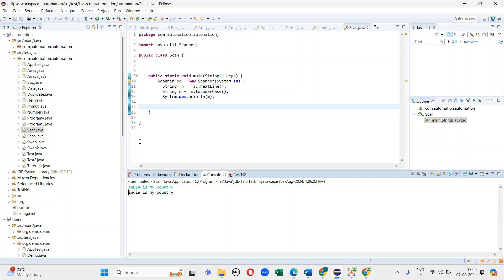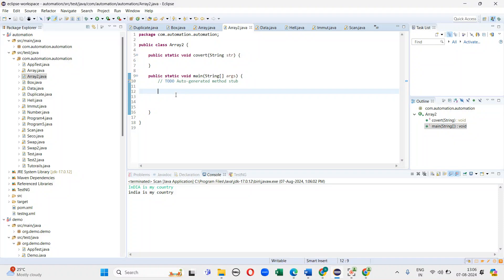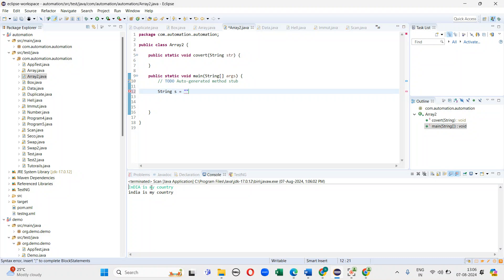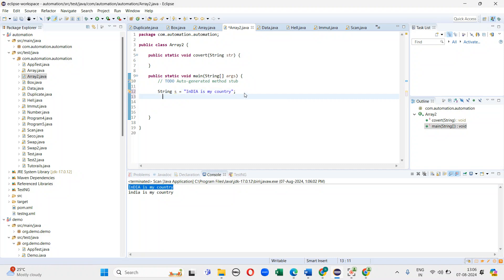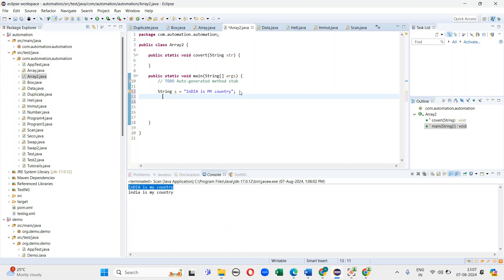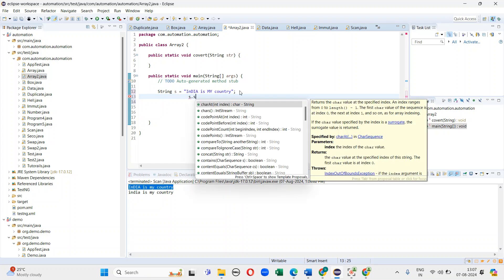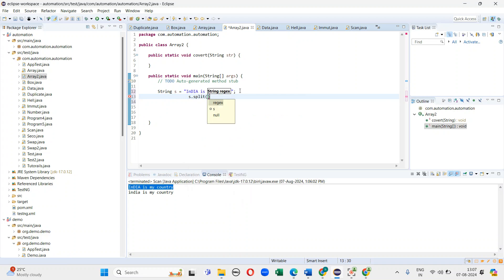In the next step I will jump into another approach. Here I have taken the string — in this string it contains capital letters and small letters. Now I am splitting the string using the split method, and it will return a String array.